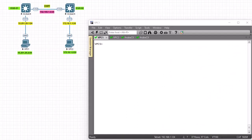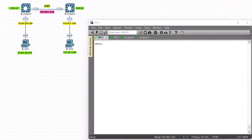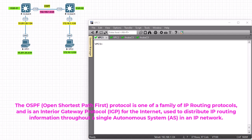Hello YouTube and welcome to another Aruba switch configuration tutorial. In this video we're going to talk about OSPF. OSPF, or Open Shortest Path First, is one of the family of IP routing protocols. It is an interior gateway protocol for the internet, used to distribute IP routing information through a single autonomous system. I'm not going to go into details about the theory — you can find many videos on the internet that explain it in depth.